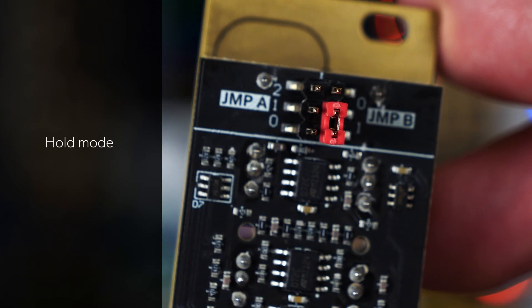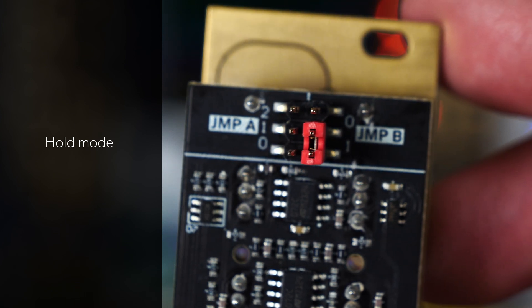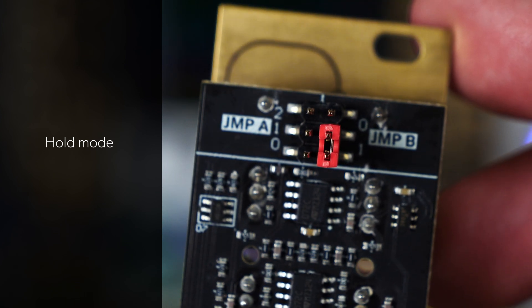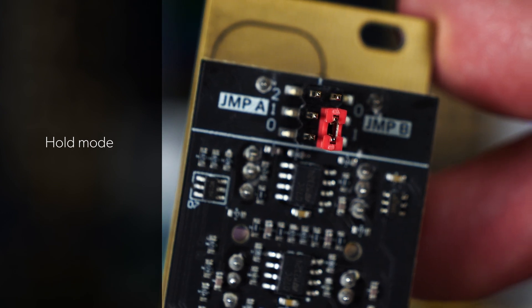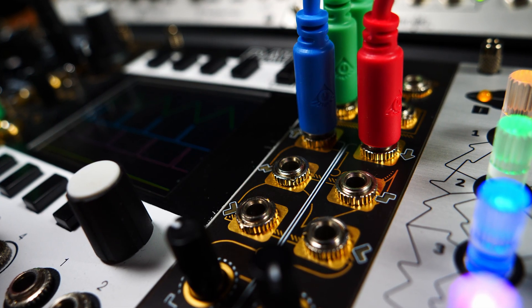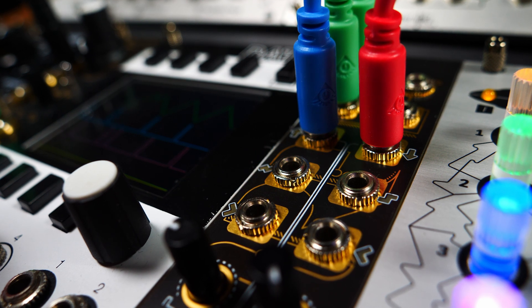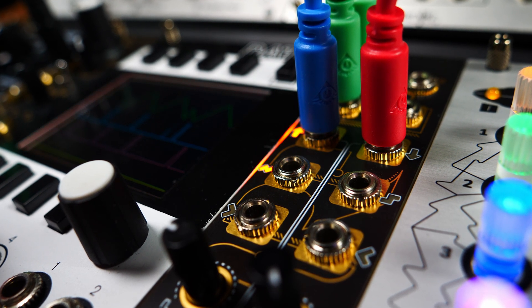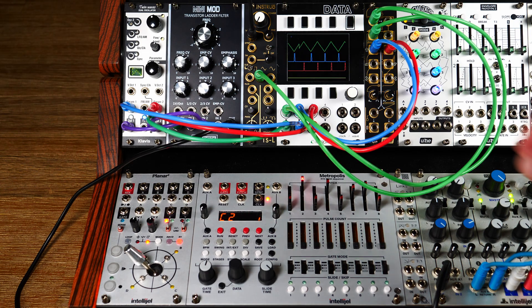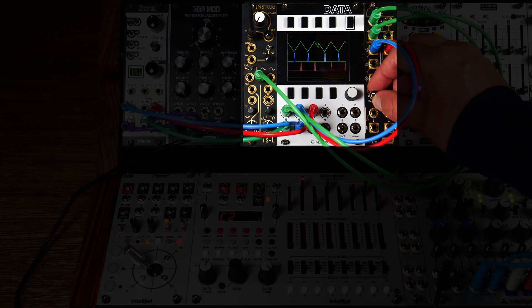Moving on to Jumper B. Here, you can switch to an alternative mode called Hold Mode. By default, Wiretap will send a trigger every time there's a significant change in the input signal. The trigger length can be set with the gate time control.